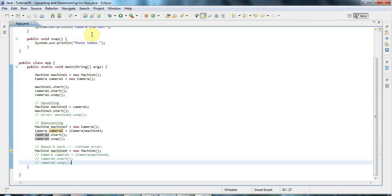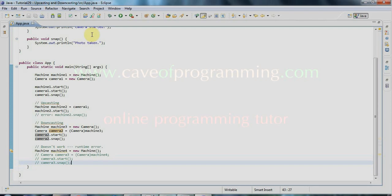We've now covered everything we need before looking at generics, so probably in the next tutorial we're going to look at generics in Java. Join me again then — you'll find this code on caveofprogramming.com. Until next time, happy coding.